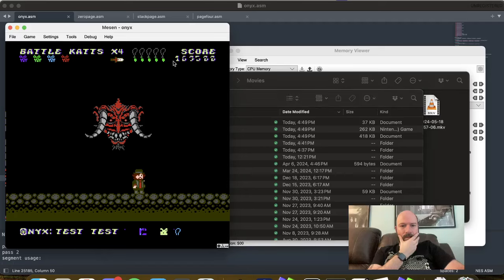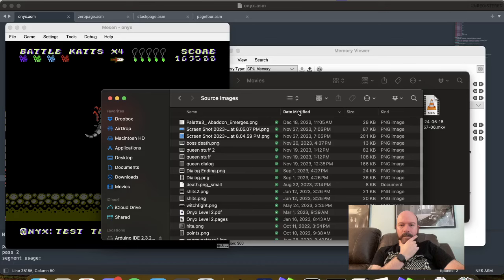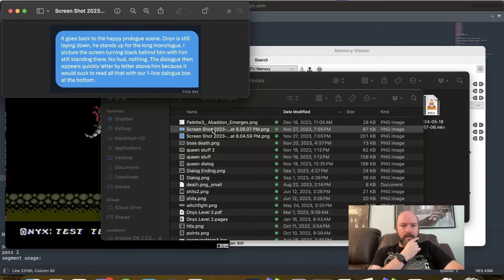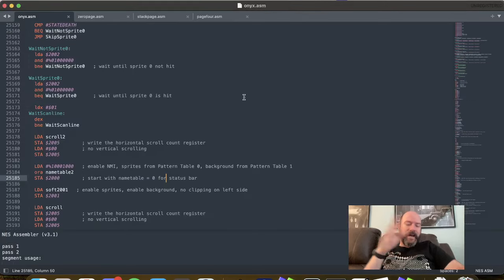Oh, there's some wonkiness going on up here. I wonder if sprite zero is in a bad spot. All right, we'll worry about that in a second. Let's go to source images. There's some stuff John has me have him saying. Come to me, Patty Slinger. All right. Come to me, comma, Patty Slinger. And I think he fades in after this, we'll worry about that later.